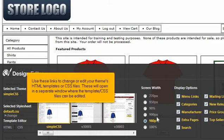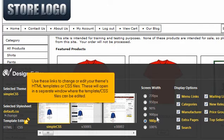Use these links to change or edit your theme's HTML templates or CSS files. These will open in a separate window where the template's CSS files can be edited.